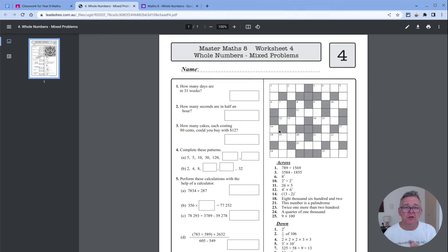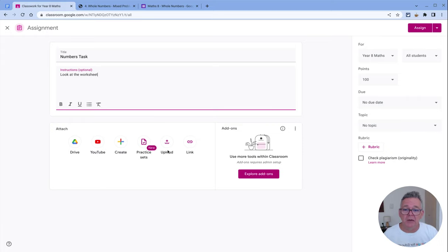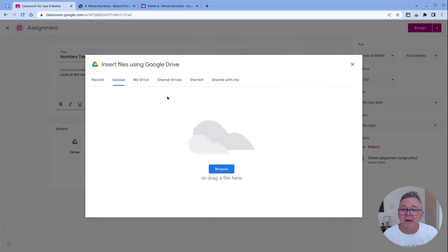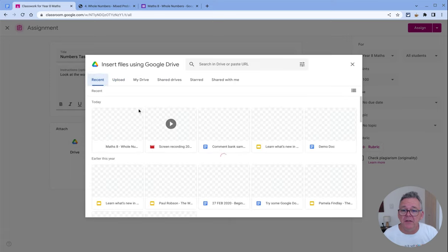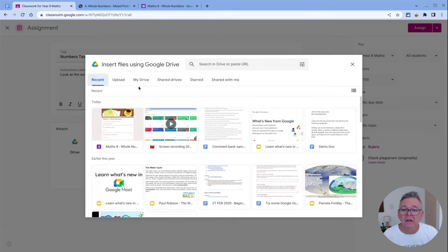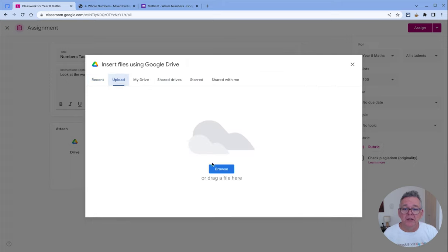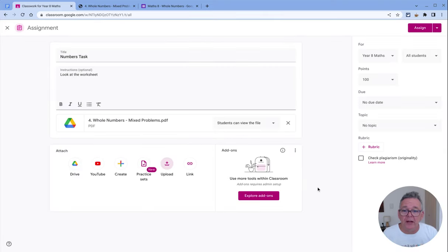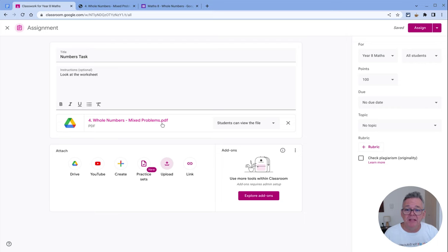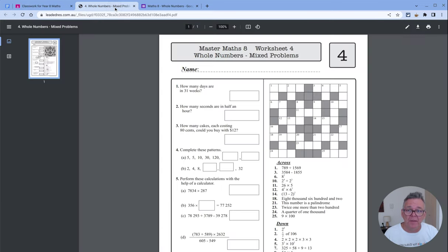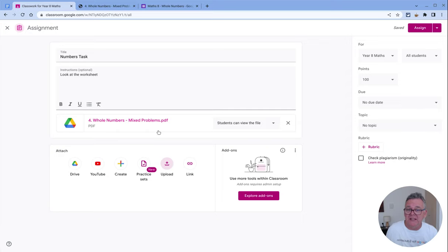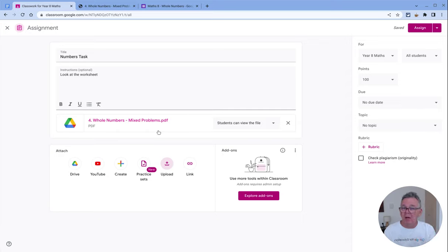If I simply attach this PDF to this classroom task—let me actually do that right now, I'll upload it—you can see it is now attached. It's this PDF here. I can attach that PDF and that's fine, and the students will get it, but they can't really do much with it because it's a PDF. They would have to either have some sort of digital way of drawing on it or print it out and do it, and then they've got to figure out how to get it back in.